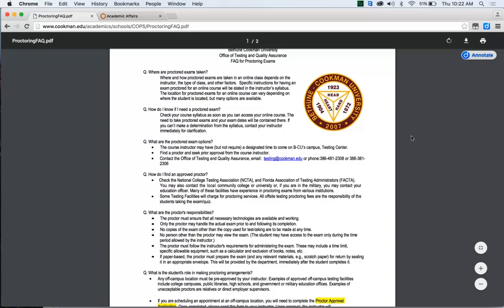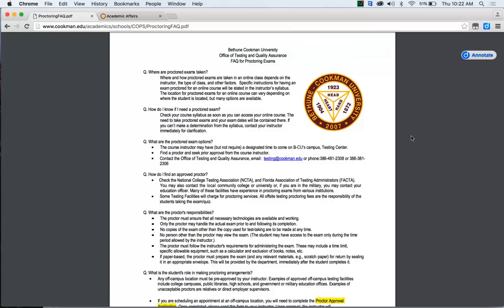It will bring you to our frequently asked questions for proctoring exams: how to find and approve a proctor, what are the proctored exam options, and what are the proctor's responsibilities. All these questions can be answered on this page. If you have any further questions about testing and proctoring,